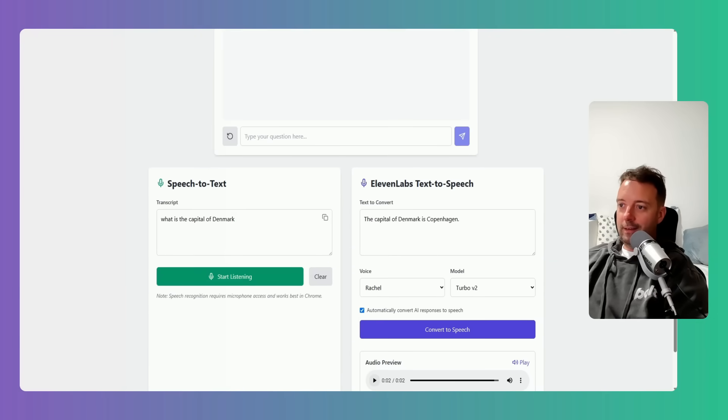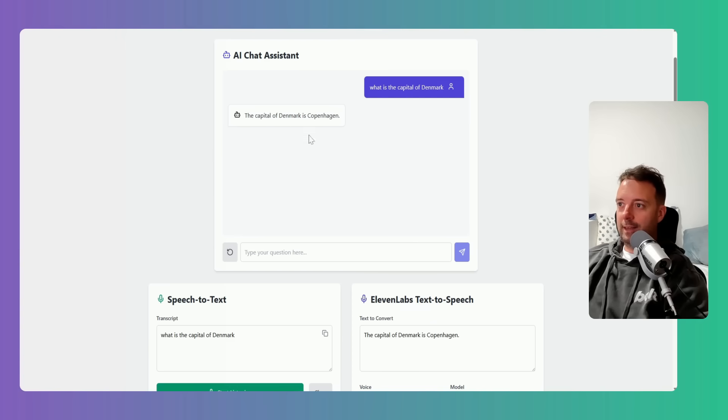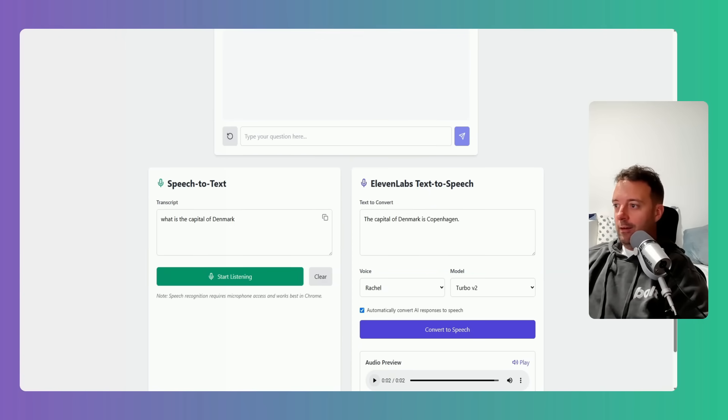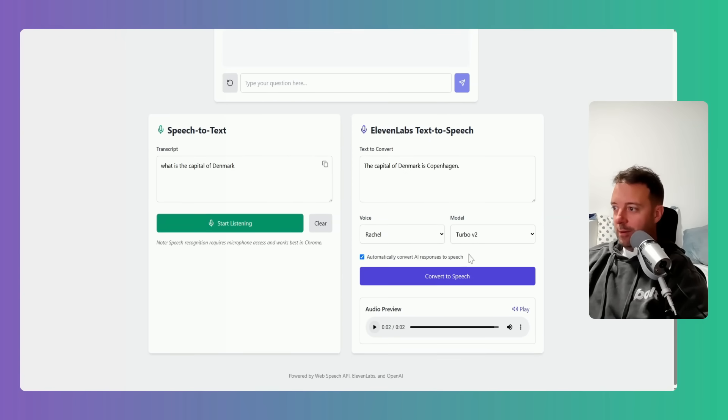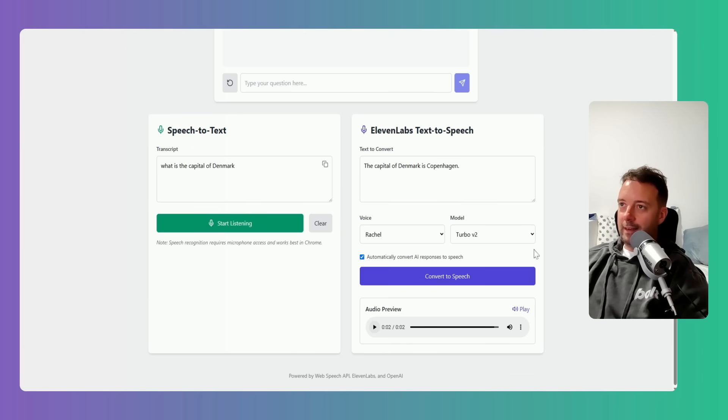Okay, so I got it now so that it answered. I said, what is the capital of Denmark? It put it automatically there and then said the response, and the response automatically went into this box and converted to speech.